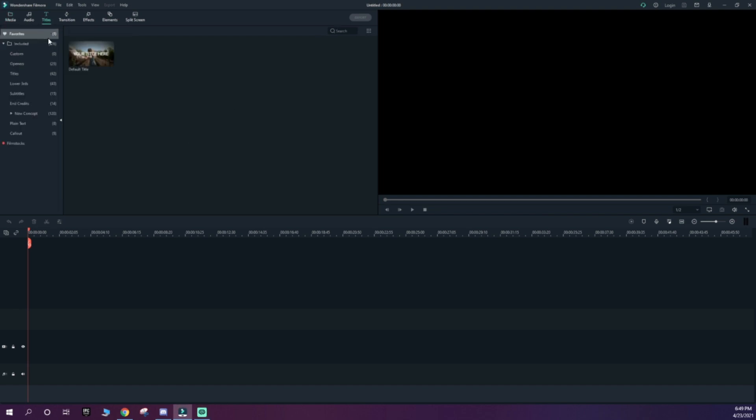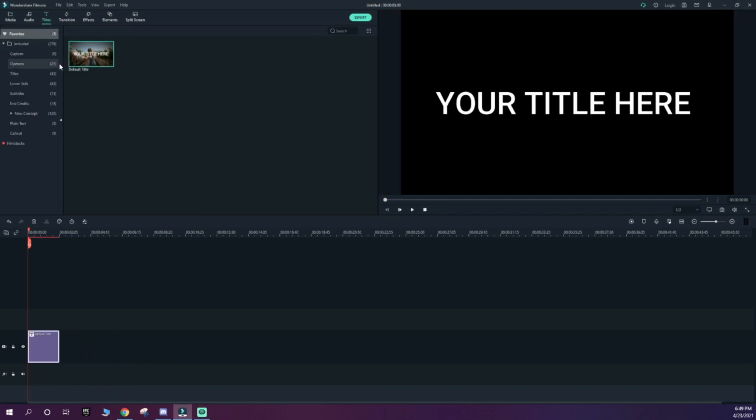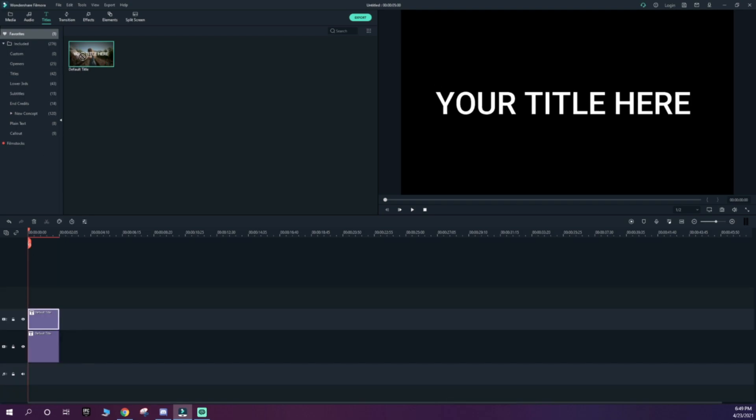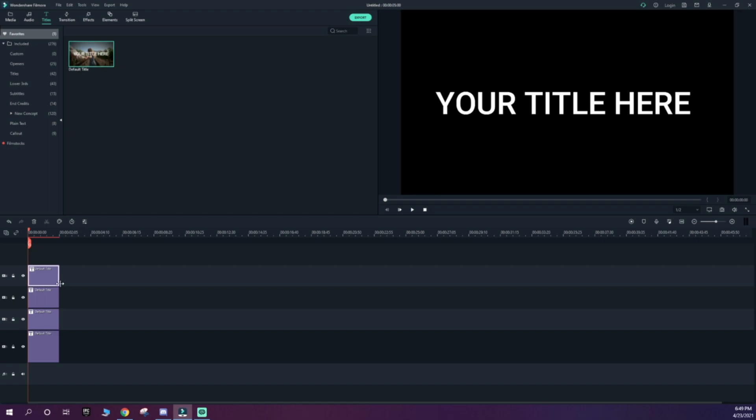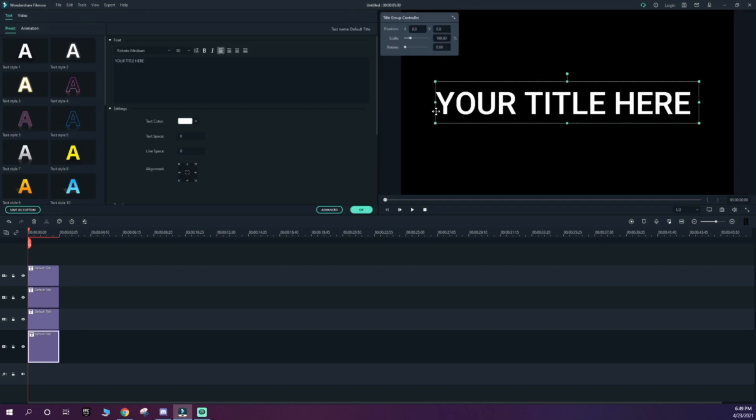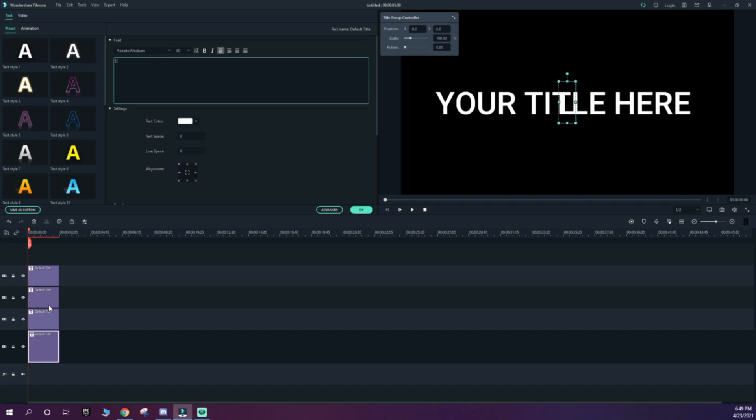Go to titles, get a simple title, and place down four of these on top of each other, or however many letters are in your name. My name is Luka, L-U-K-A, so I have four. We're going to change every single letter to what I want it to be.